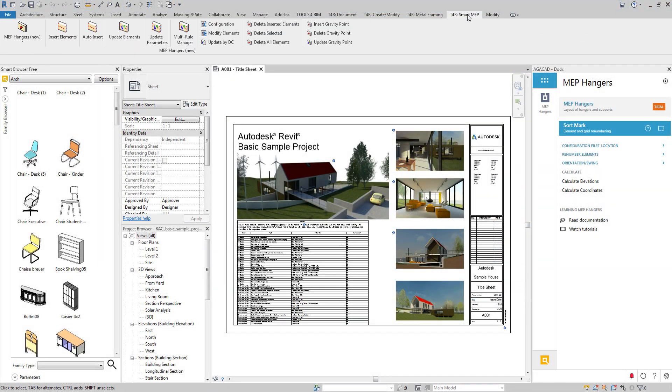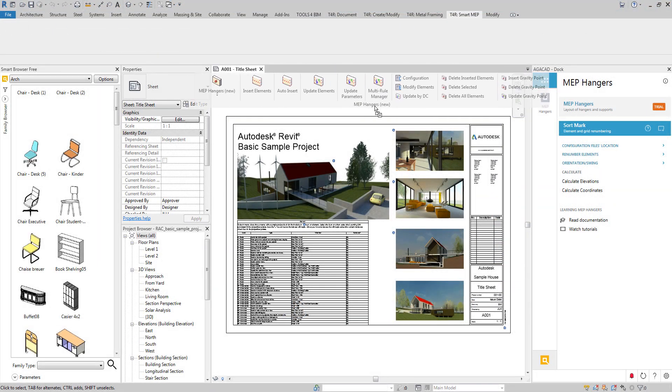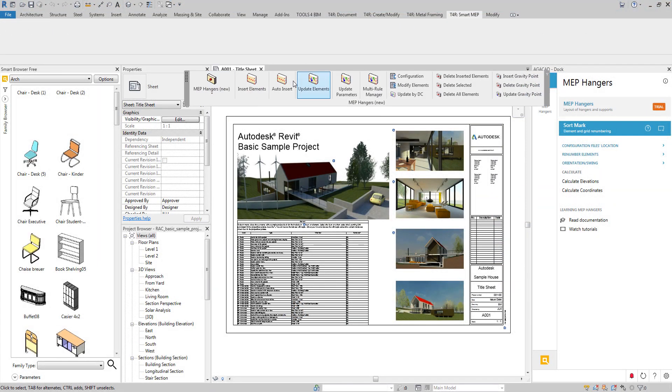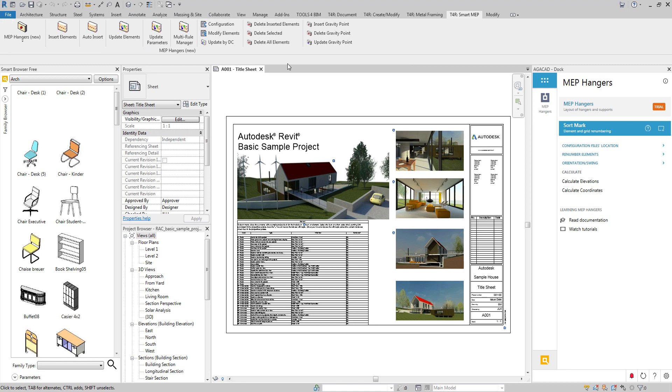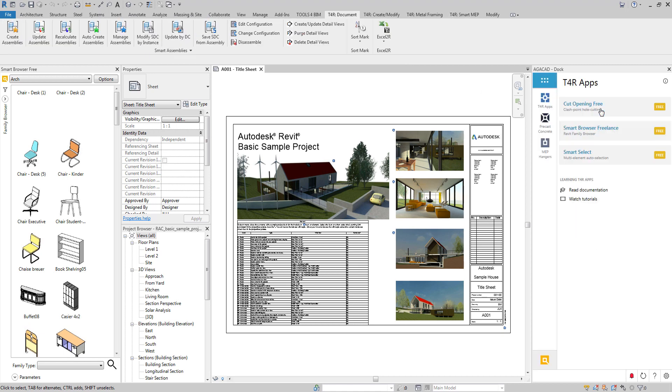By the way, you can work straight from Dock or add the tool to Revit Ribbon menu. Either way, you get all the same features.